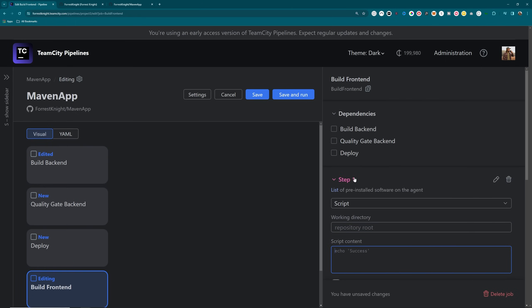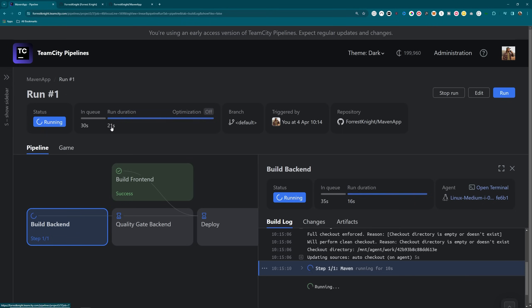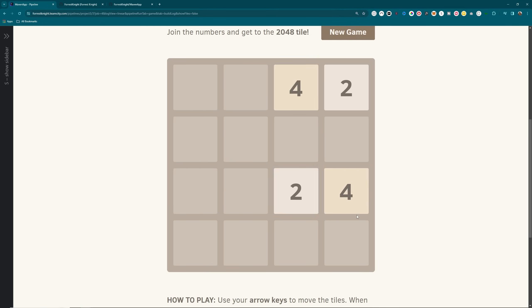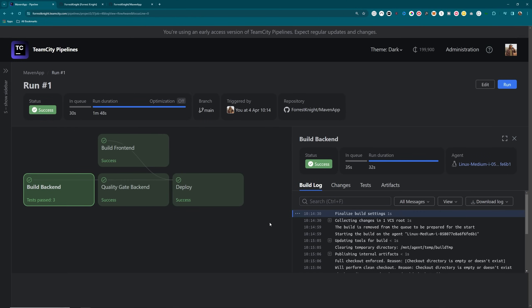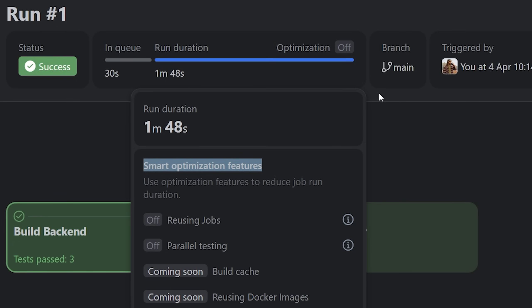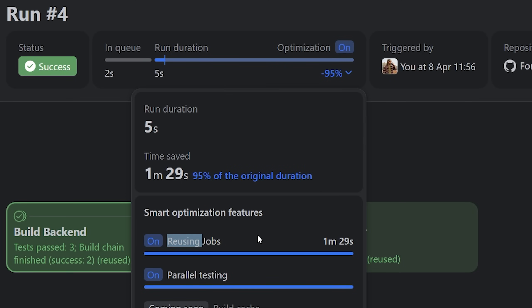Let's build the actual pipeline — I'll add three new jobs: quality gate, back-end deploy, and build front-end, setting dependencies for each to ensure a linear path so it can only deploy once everything is successfully built. We can see it running alongside build logs and pass/fail status. The build is successful, and TeamCity Pipelines gives smart optimization features after the build — for example, reusing jobs saved 95% of the original build duration. For more information and to try it free in beta, click the link in the description.